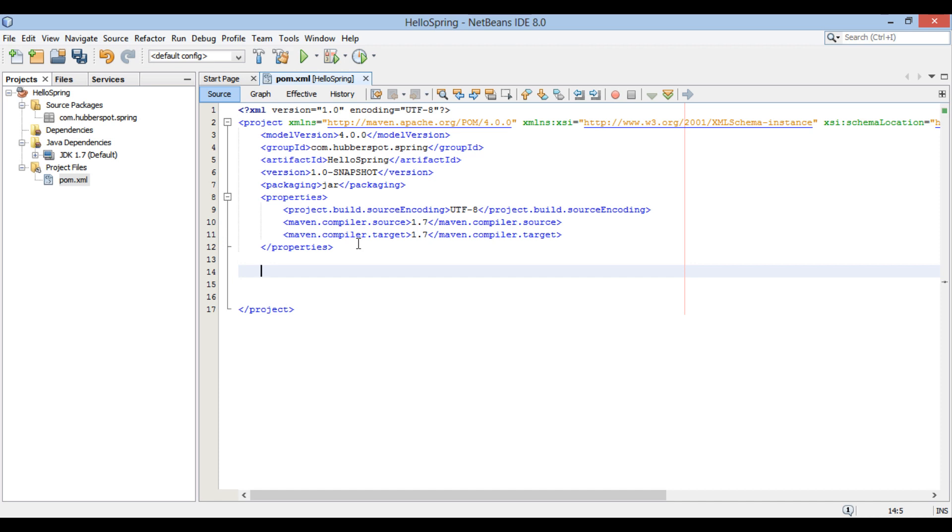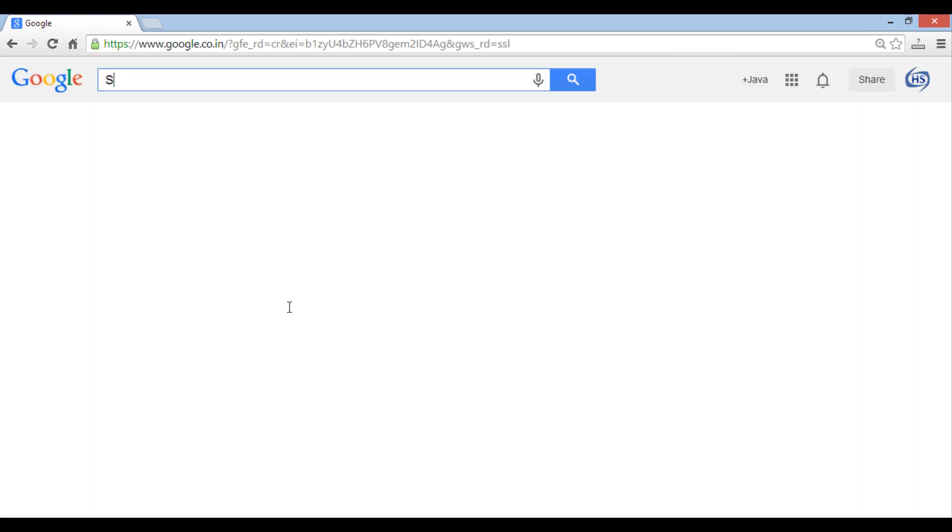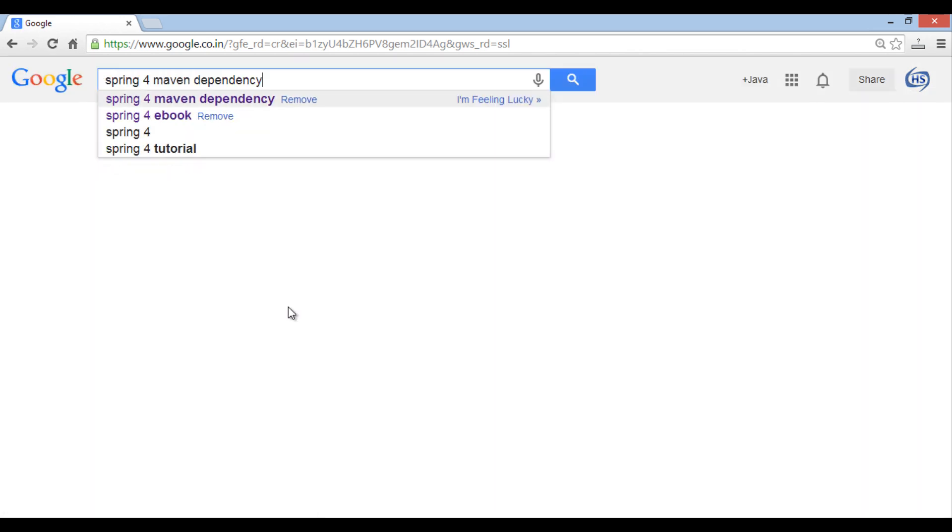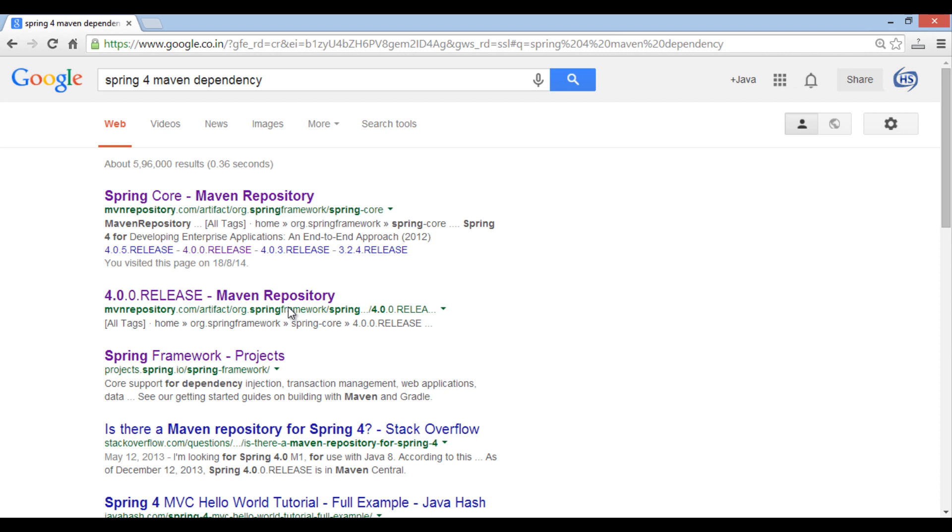In order to set up Spring environment, we need to include Spring dependencies in pom.xml. Open web browser. Search Spring for Maven dependency and go to mvnrepository.com.